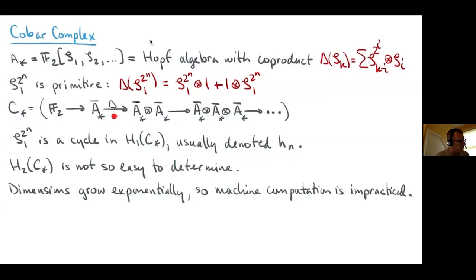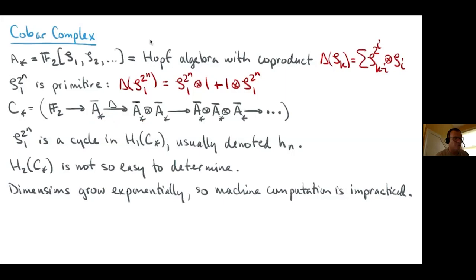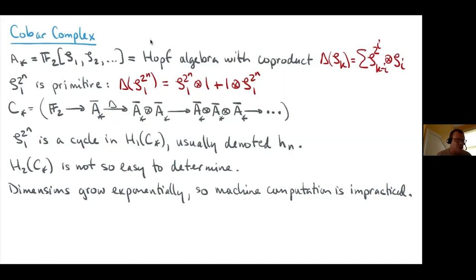Working with the augmentation ideal means the 'one tensor' terms disappear, so the differential on a primitive is zero. These zeta_1^{2^n} are cycles in the homology of the cobar complex, precisely because they're primitives. We call these cycles h_n — so h_1, h_2, h_3, h_4 correspond to zeta_1^{2^n}. That's fine for h_1; you can get h_1 pretty naively just by looking at the cobar complex.